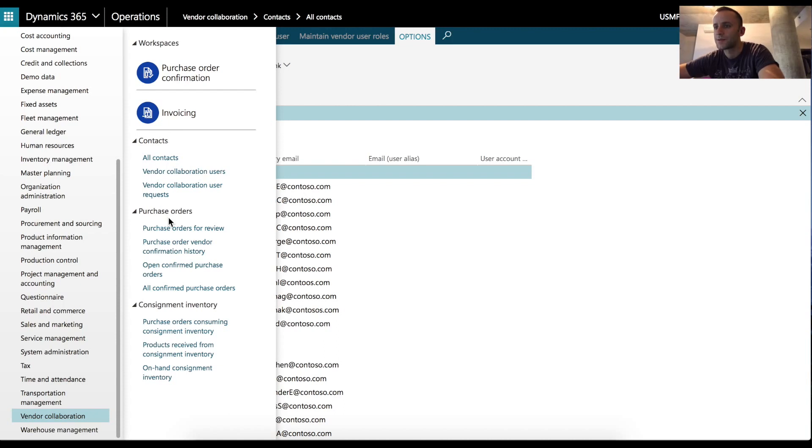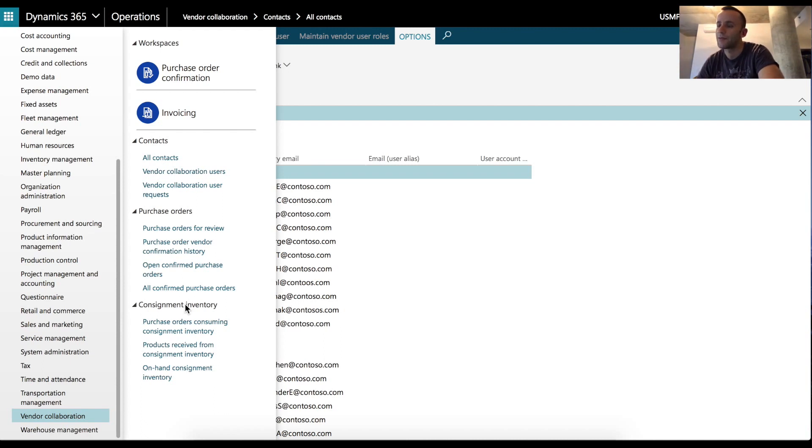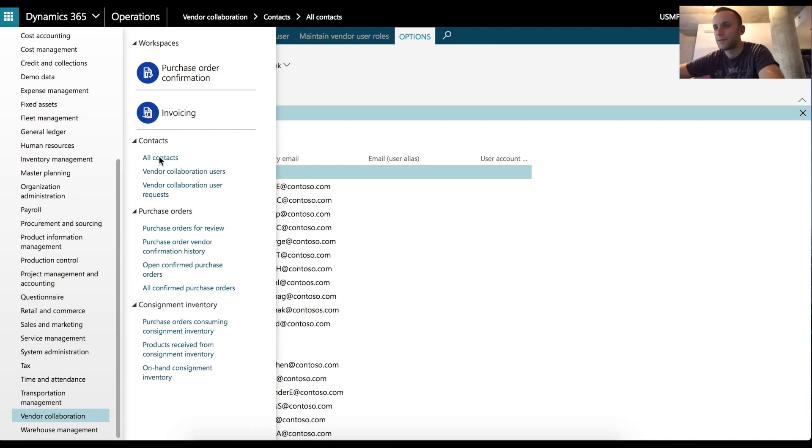One is Contact Purchase Orders and Consignment Inventory. Consignment Inventory section was reviewed by my colleague Alexey Koroshalov in the previous videos. In order to link external party to Dynamics 365, you need to create a contact and then link that contact to an existing vendor record. Let's do this.